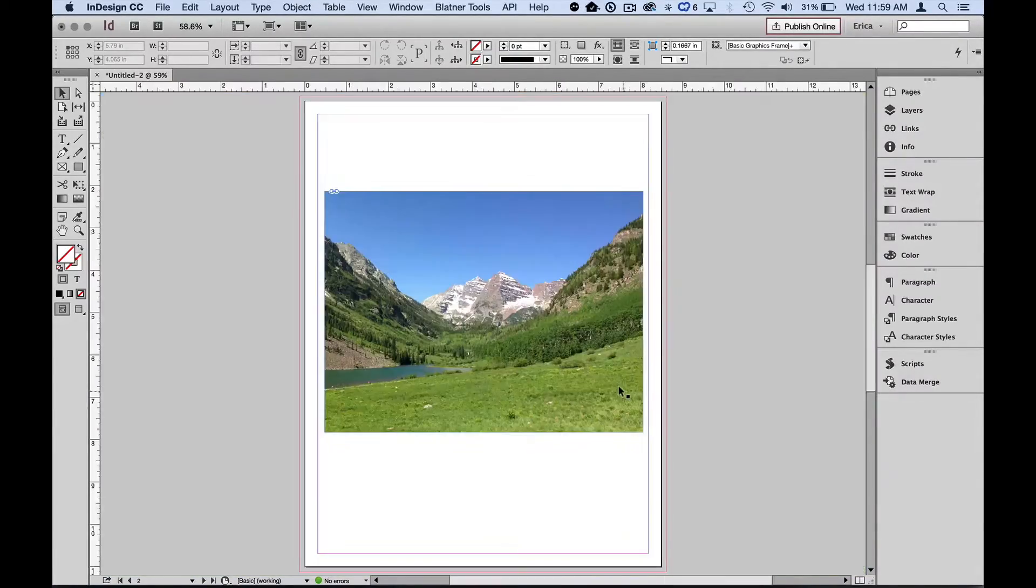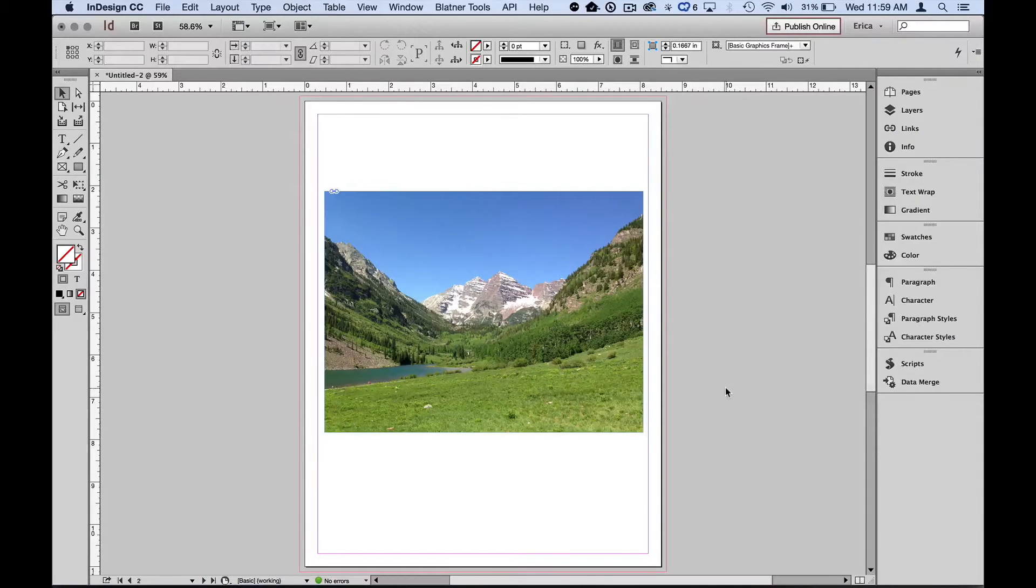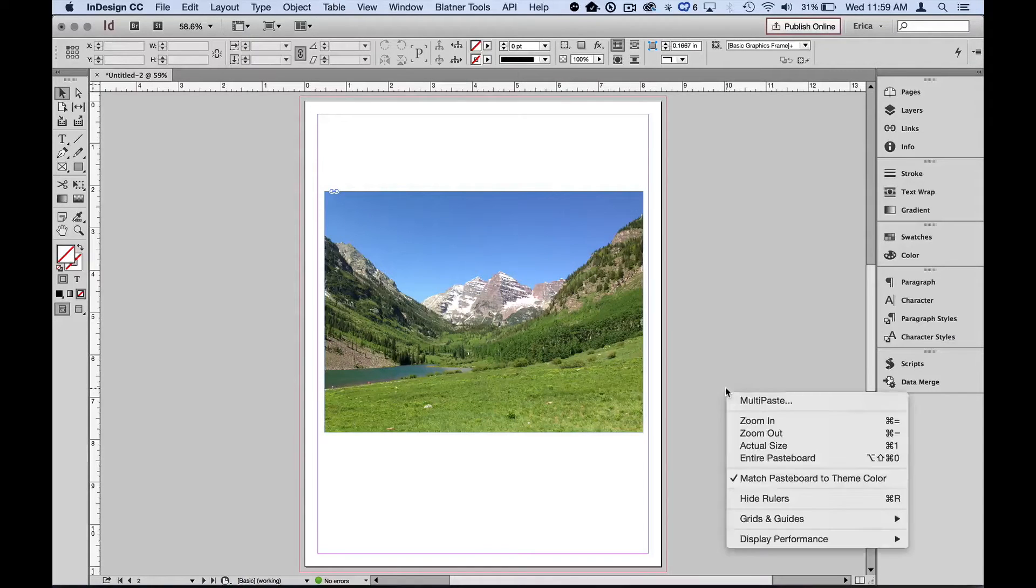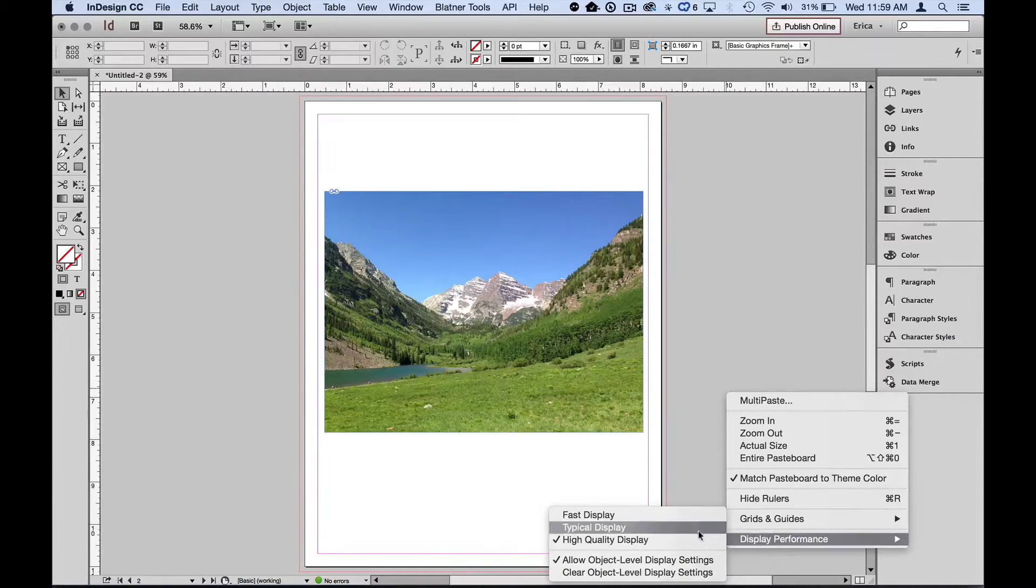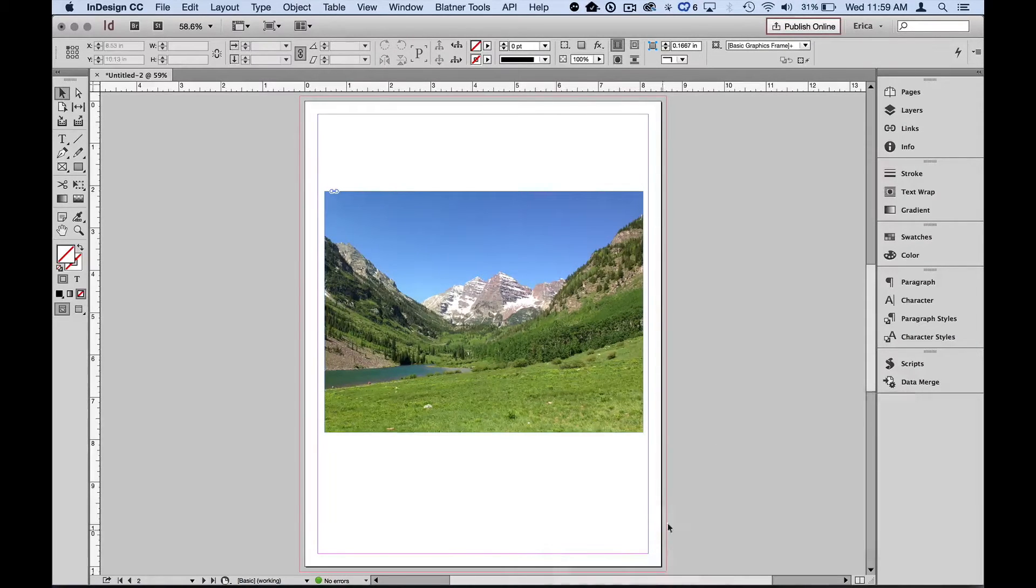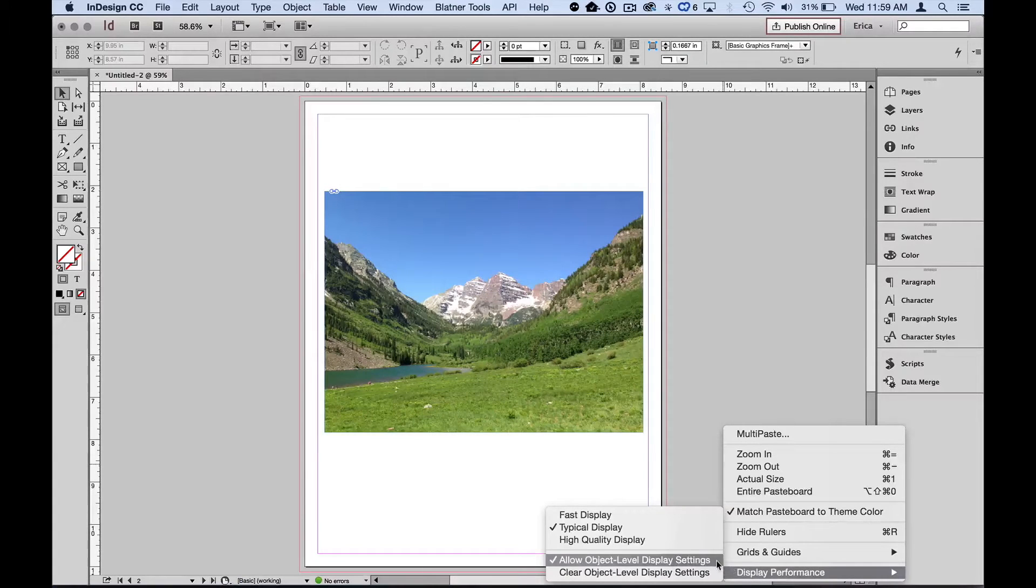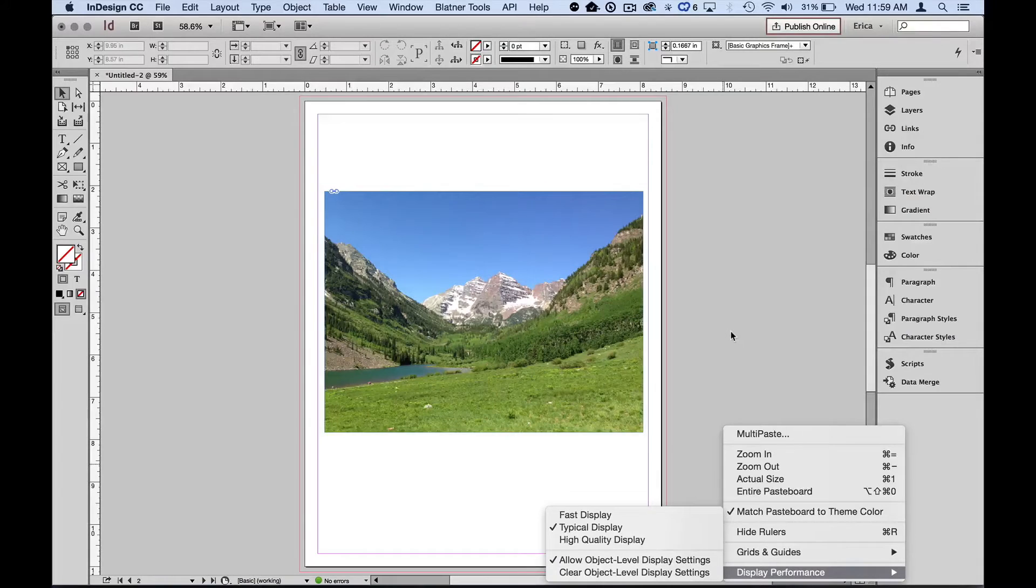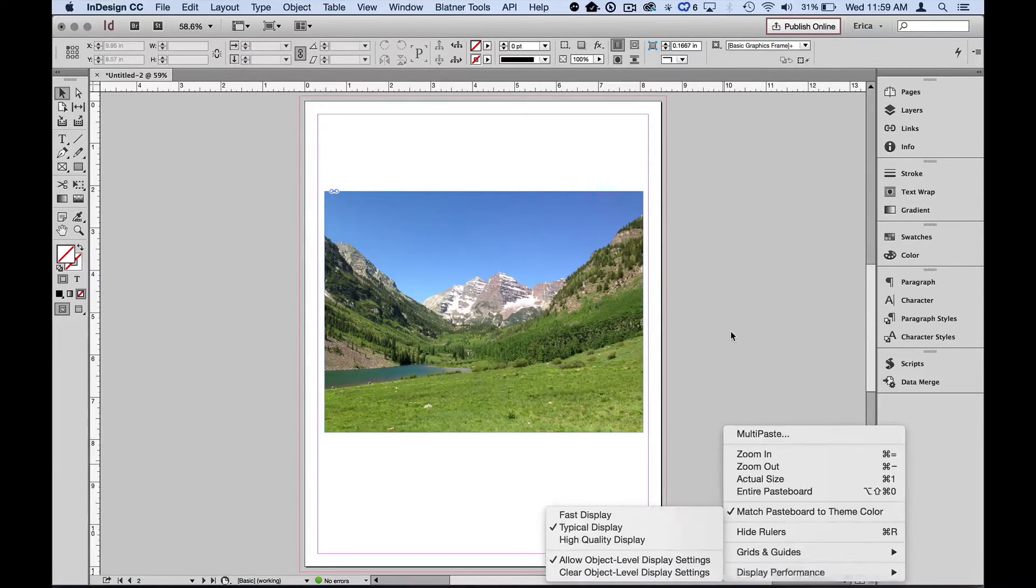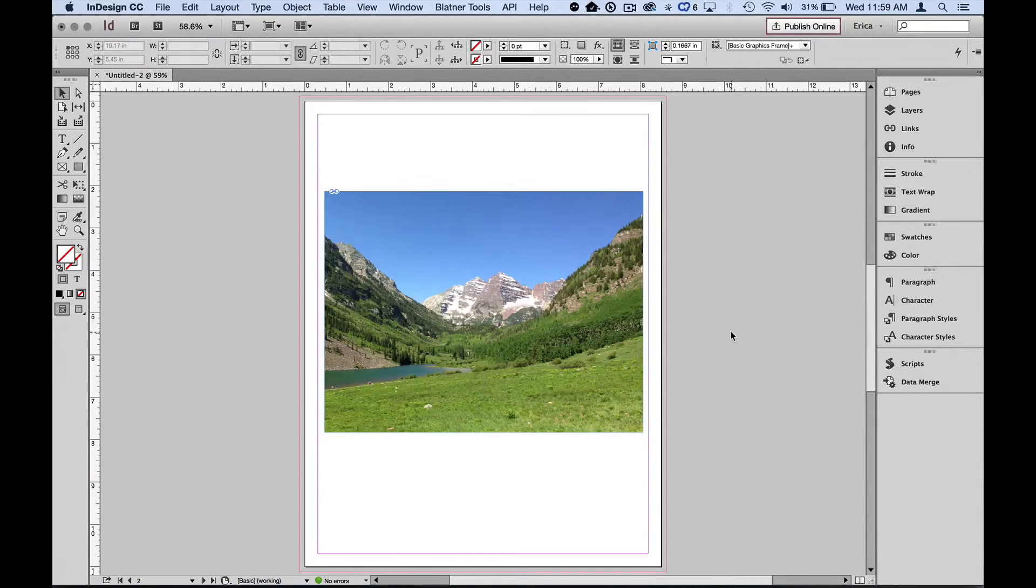So you can see where that might get bogged down. But the great thing is I can choose individually which images need to be shown at high quality or fast or typical, whichever. So I'm going to right-click or control-click again on the page, choose display performance and turn it back to typical display. The other thing you want to make sure of in that menu is that you have allow object level display settings checked. It should be on by default, but it's easy enough to accidentally uncheck it. So make sure that's on because what that's telling it is that I can now override each individual item with its own setting.